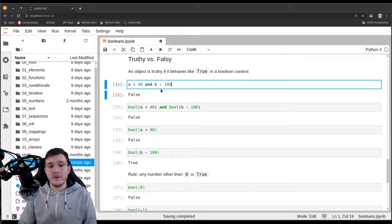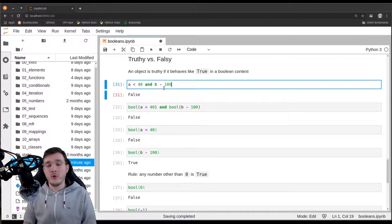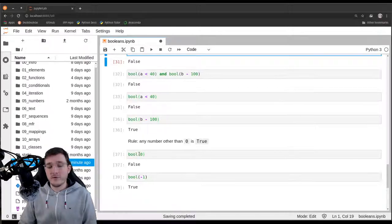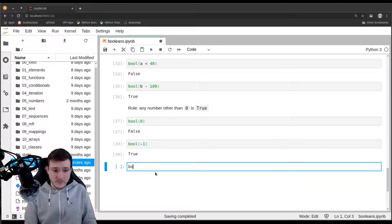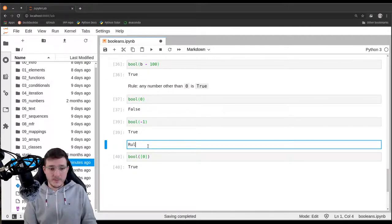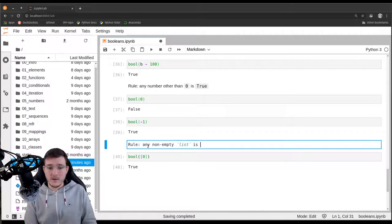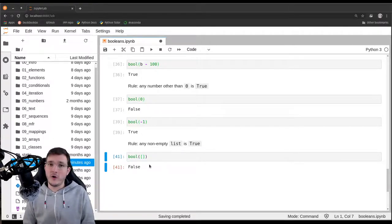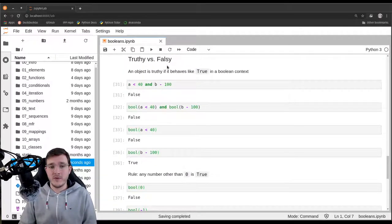There are other rules for how the bool constructor works. For example, if we pass a list containing the number zero, it is still considered true. The rule is: any non-empty list is true. If we remove the zero and pass an empty list, the boolean will be false — an empty list is also falsy. This falls into the truthy versus falsy subsection.